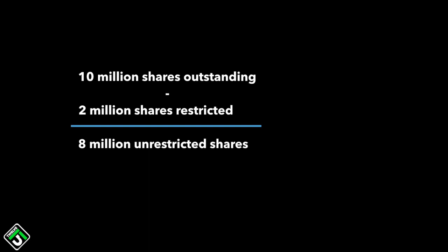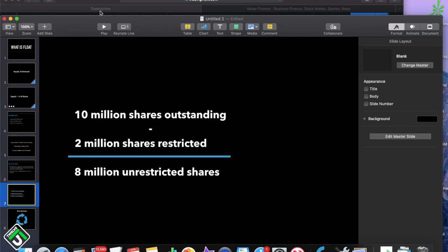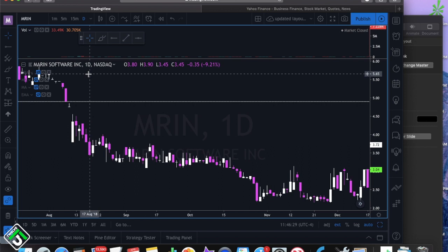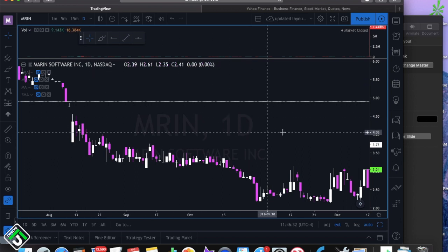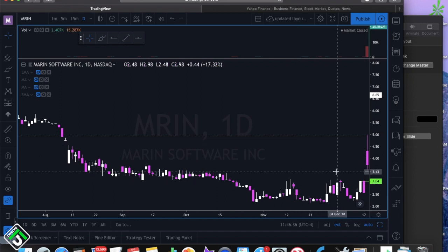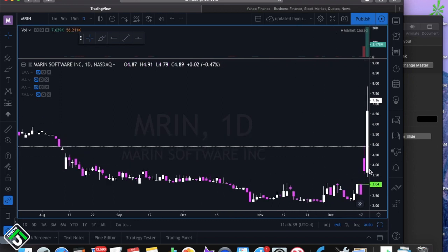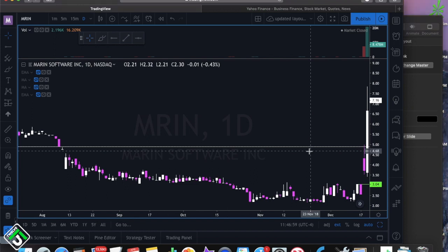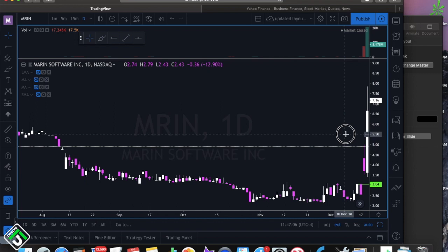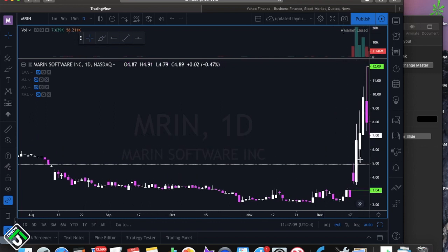Let me show you an example from a small company called Marin Software Incorporated. This is an advertising company, and on December 18th, this company released news that they scored a major contract with Google. For a small company whose stock traded around $3 at the time, scoring a contract with a major player like Google is really good news — this could be the news to lift this company off the ground. Over the next couple of days, the stock went from $3 all the way to $12.